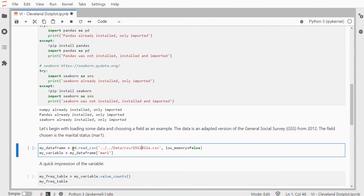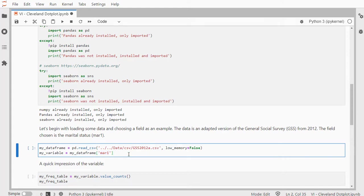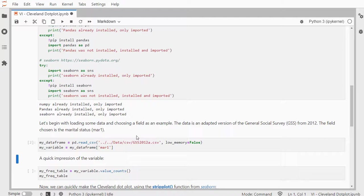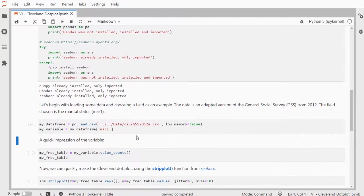And I'm going to use the Pandas read CSV function to load it in. And I'm going to choose the marital status, which was labeled mar1, to actually create a dot plot from, or a Cleveland dot plot.